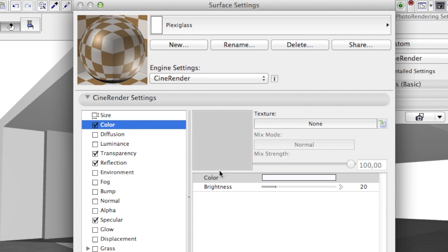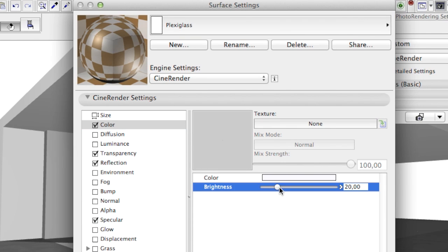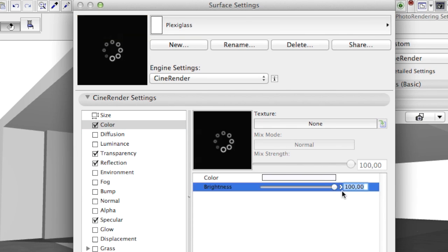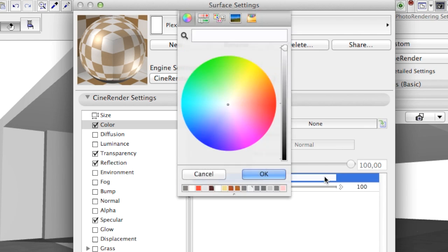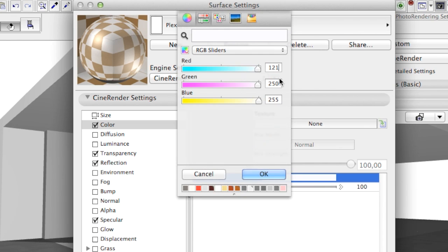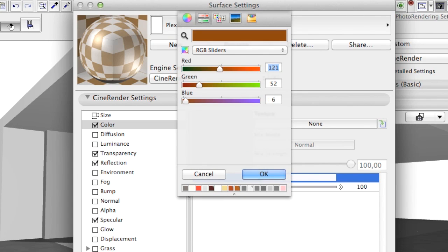We want a colored glass, therefore we set the color brightness to 100% and RGB values to 121, 52, and 6.